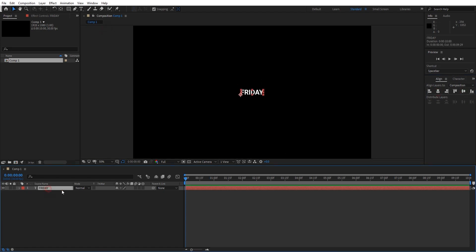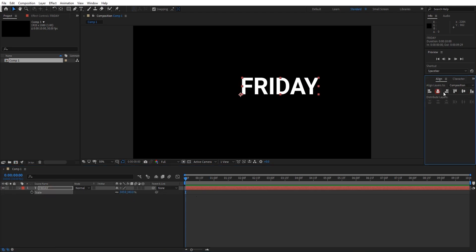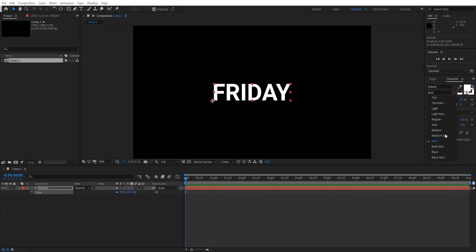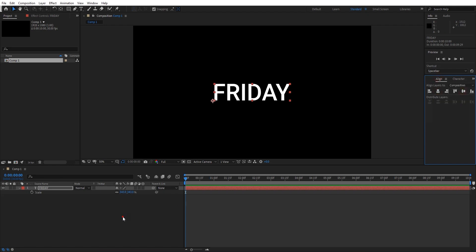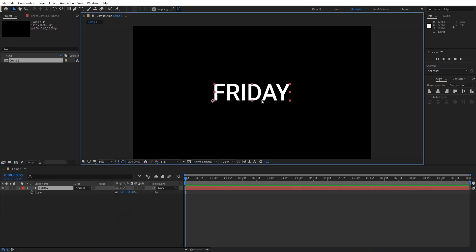Alright, just increase the size of the text a little bit. I think the text is too bold, let's make it medium. This is enough.